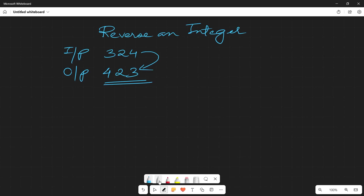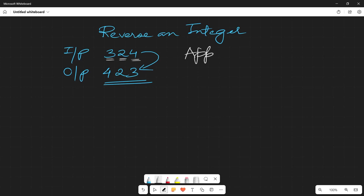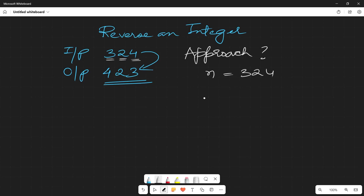Let's talk about the approach, then we can easily understand how to code it. The first thing that comes to mind is that we need to target the individual elements. So our question is: how do you target the individual elements? Here I have a number n equal to 324, and I want to target the last element.